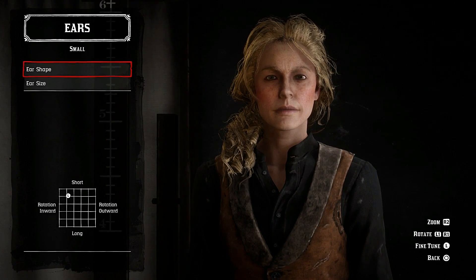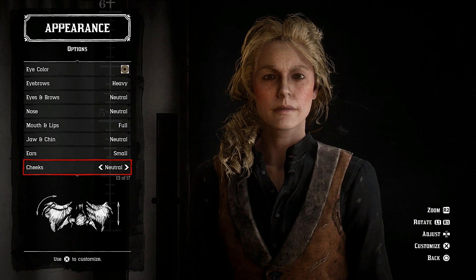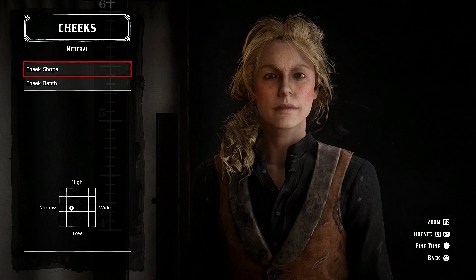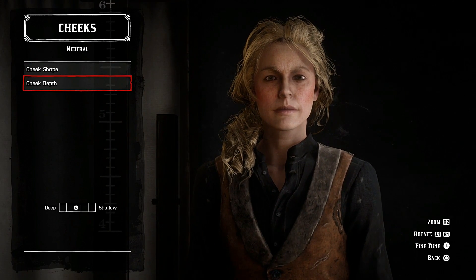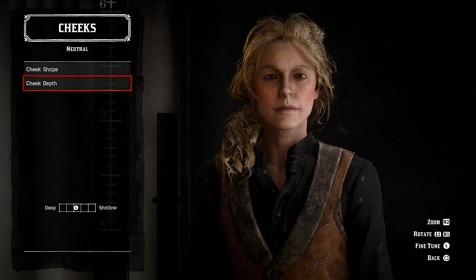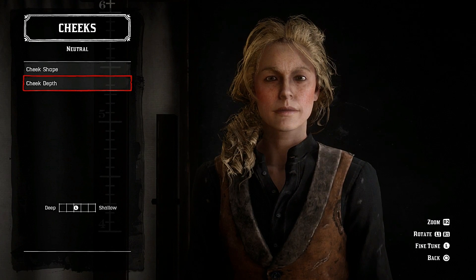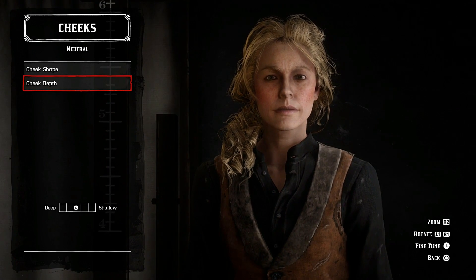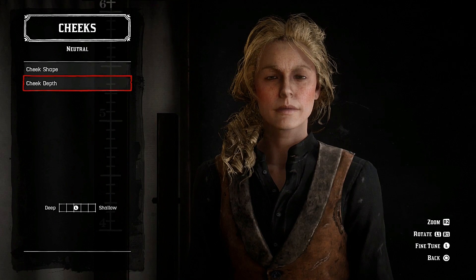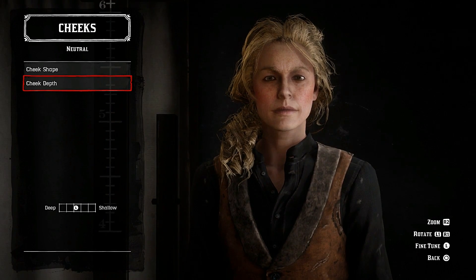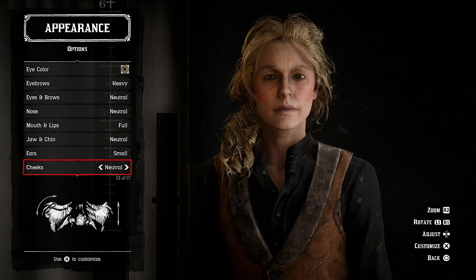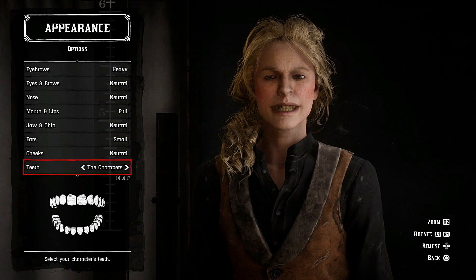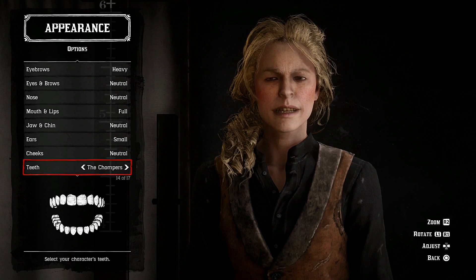Ears: set to small, don't need to adjust them. Cheeks: just go towards narrow, that's all. Cheek depth: slightly towards the left, just a little bit. Feel free to play around and find a better placement for the cheekbones. For teeth, I chose chompers — I wish they had perfect white teeth, that would have been really good.